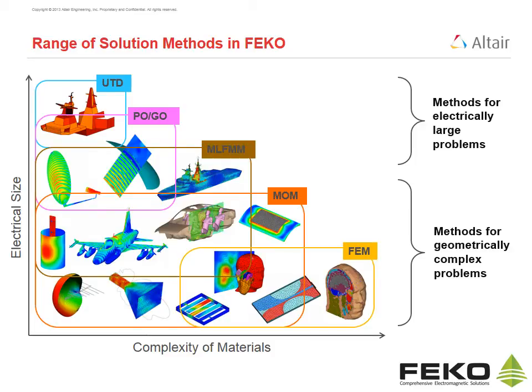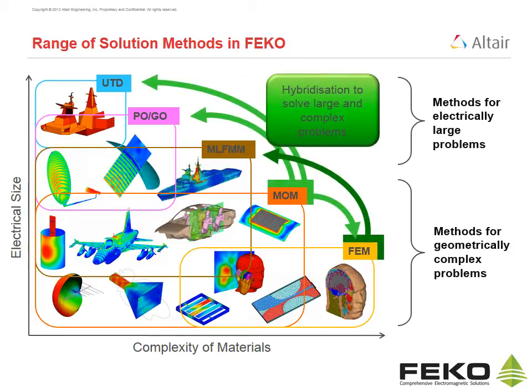FECO further provides hybrid combinations of these methods to solve problems which are both large and complex, which are not solvable with any method on its own.